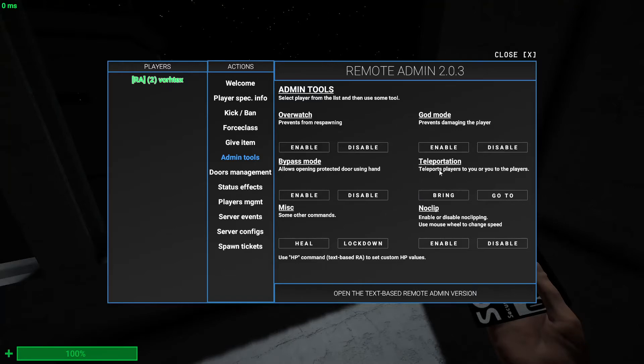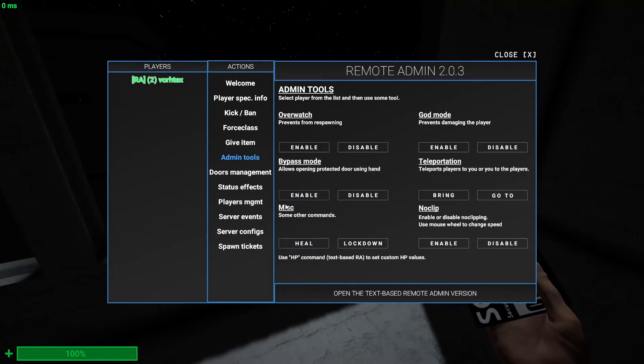Teleportation - you can either bring a player to you or teleport to your player's location and where they are. You just click someone on the playlist and then you can just bring them to you or teleport. This is miscellaneous, just some other commands like you can heal yourself or lockdown.